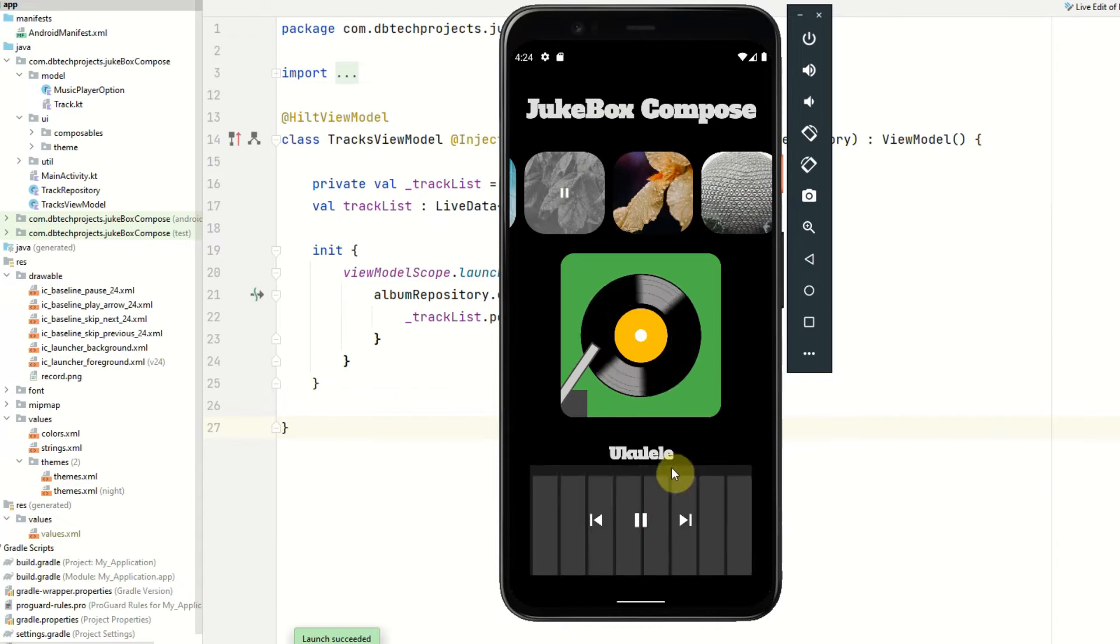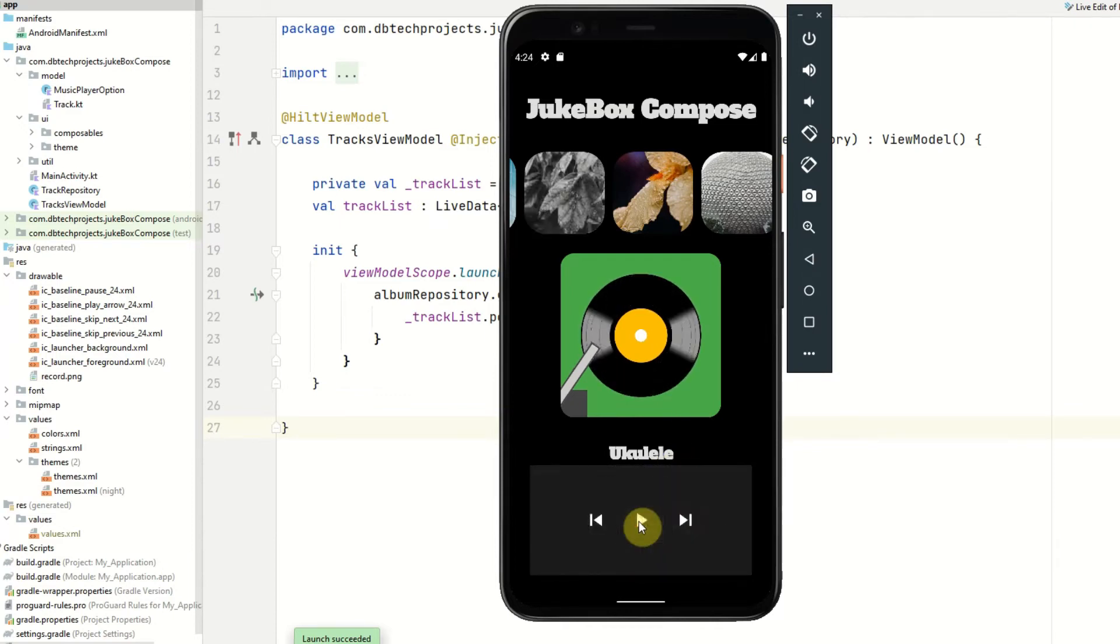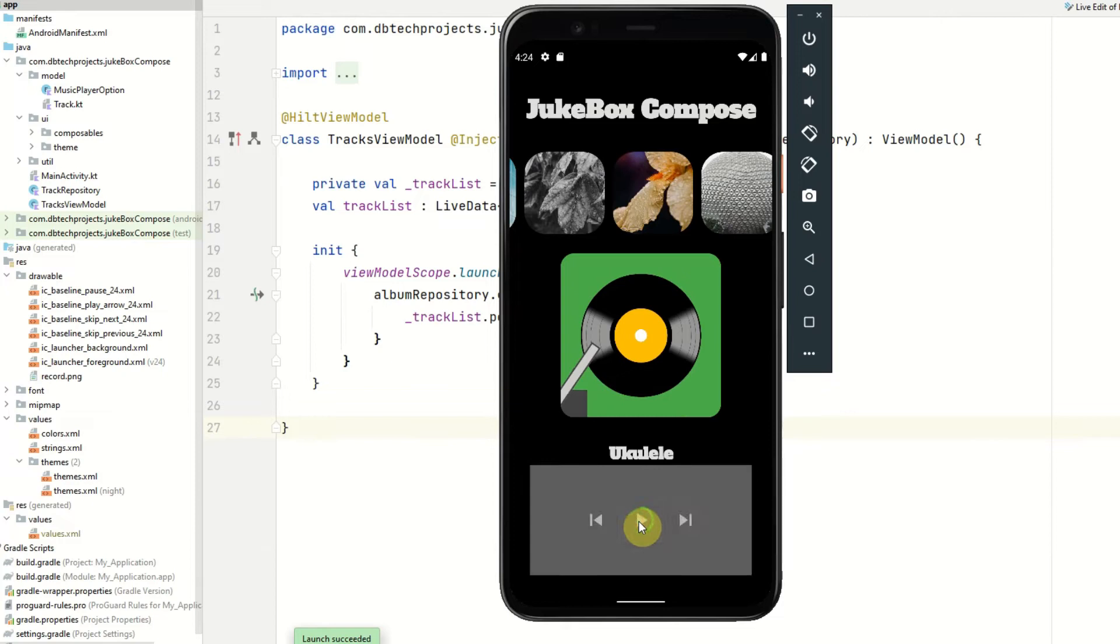And we can see that has worked absolutely fine and we can also hit pause and then again hit play to continue playing the song.